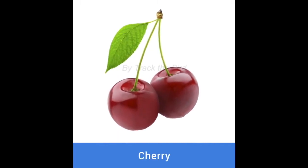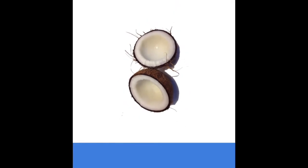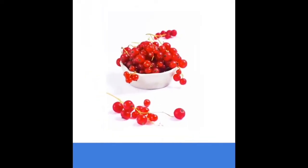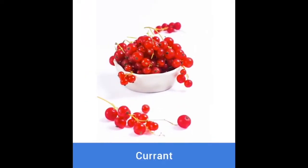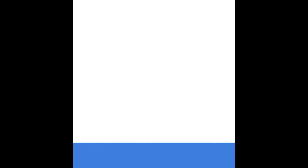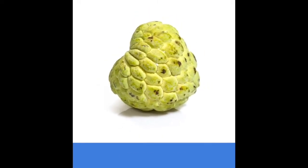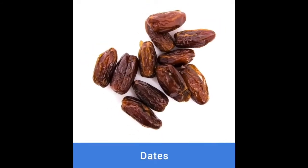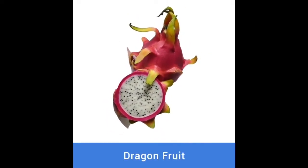Cherry. Coconut. Currant. Custard apple. Dates. Dragonfruit.